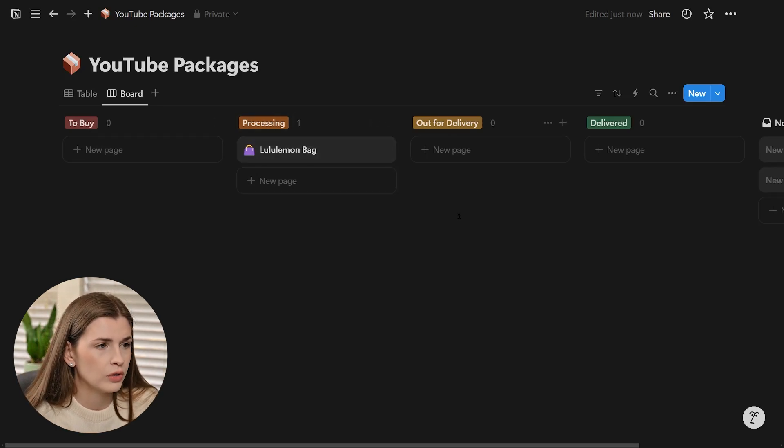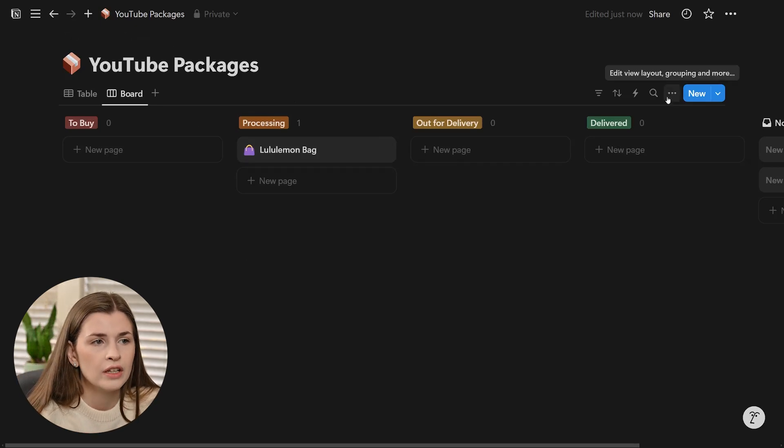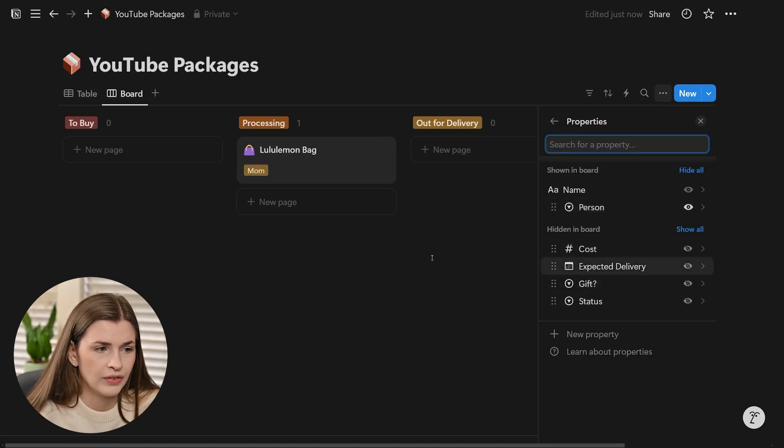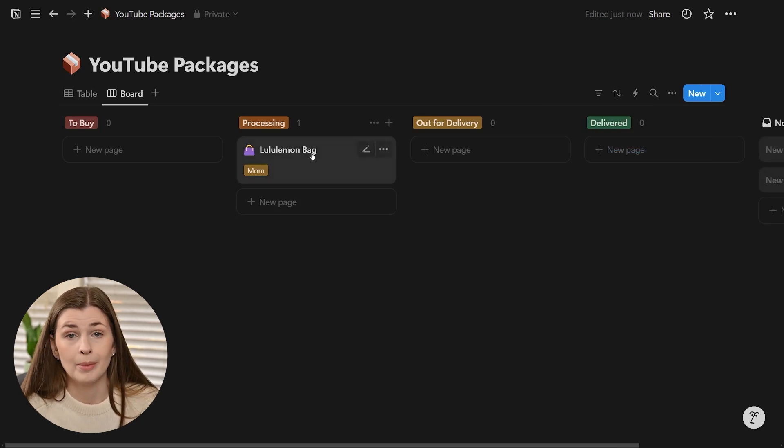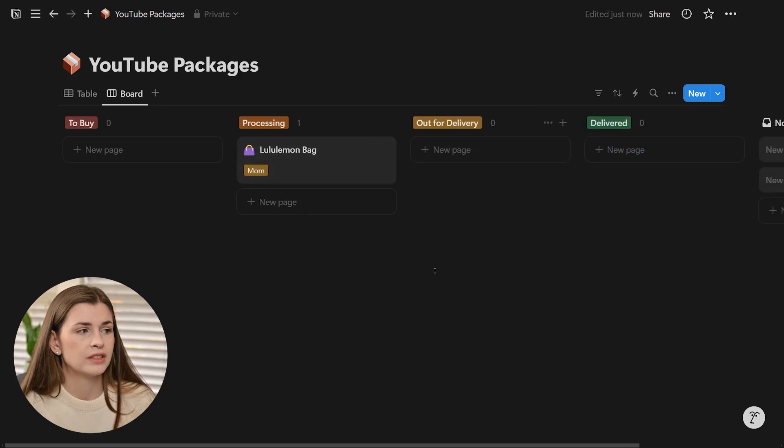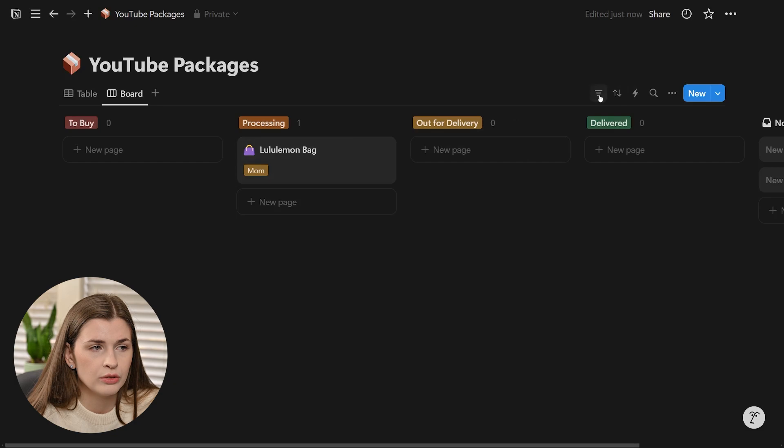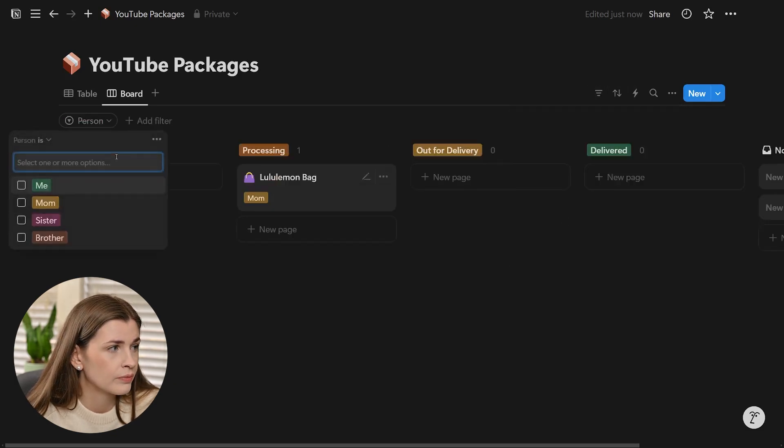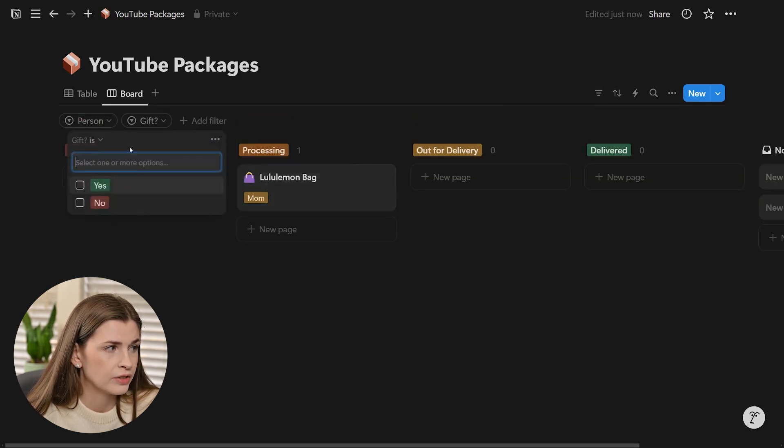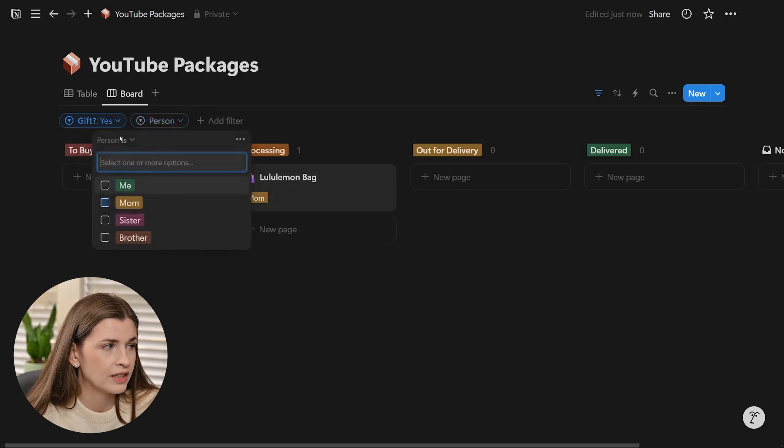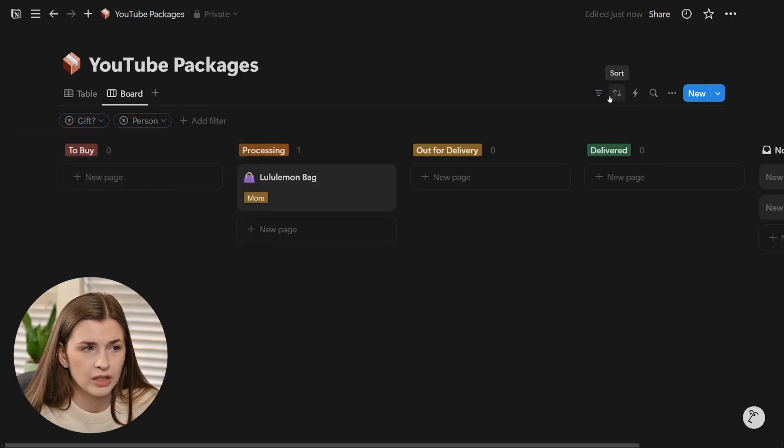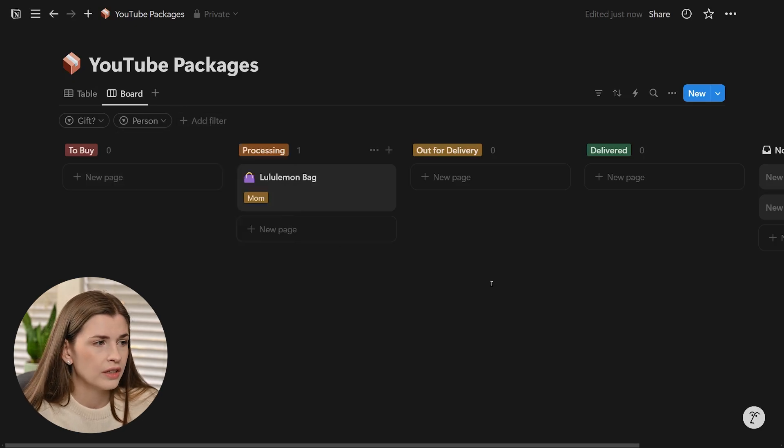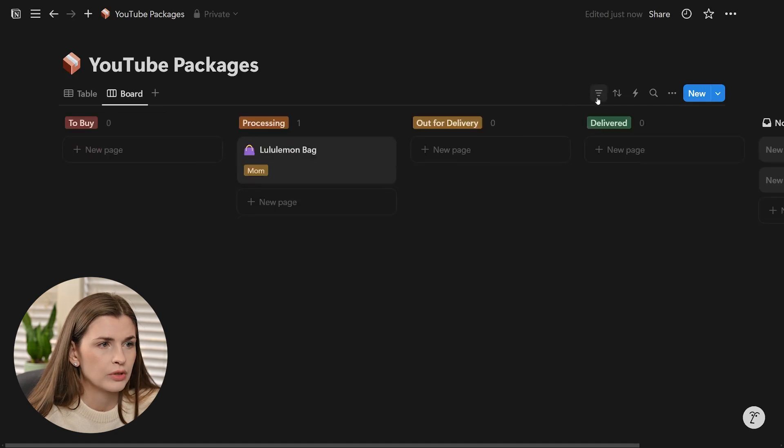This will be all your items in to buy, processing, out for delivery. You can even change the property shown and show the person. So if I have that, then I can see the Lululemon bag is for my mom. It makes it really nice because you can see who the gifts are for and whether it's for you. The reason why we added those properties is so you could filter. You could filter on the person. You also could filter on the gift, is the person mom. Then you can really start slicing and dicing your data and seeing what you're spending your money on. That's what the properties are for, really for filtering.